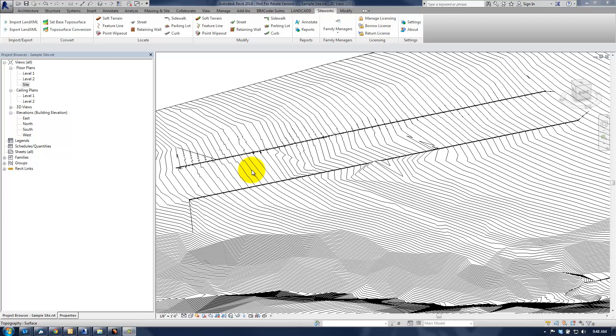So that may be a key element that you need to be aware of when building your curbs here in Revit with SiteWorks for Revit, that you want to follow the terrain in a more close fashion, as opposed to this right here.